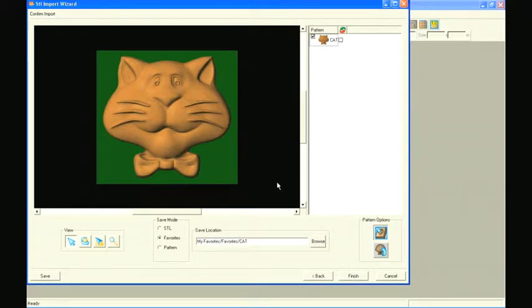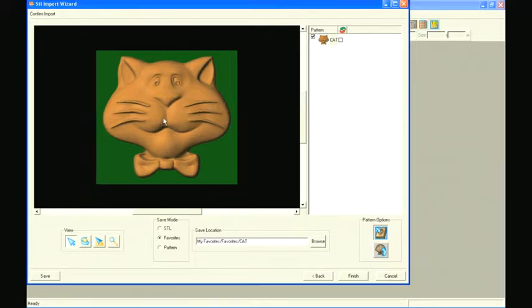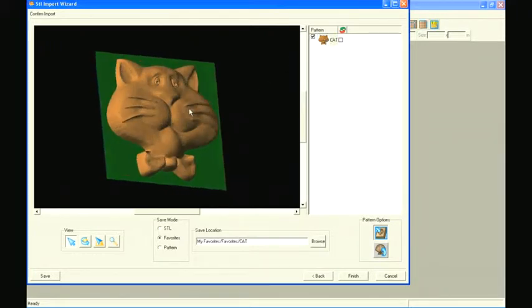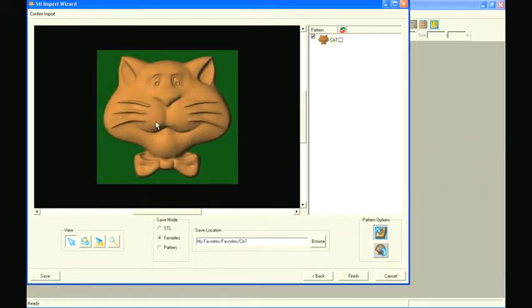The confirm import window allows us to view all the model slices we created and check them. Make sure all slices have the green slice plane behind the pattern with the pattern facing forward, or out of the screen. This will ensure that it imports into the designer software correctly.